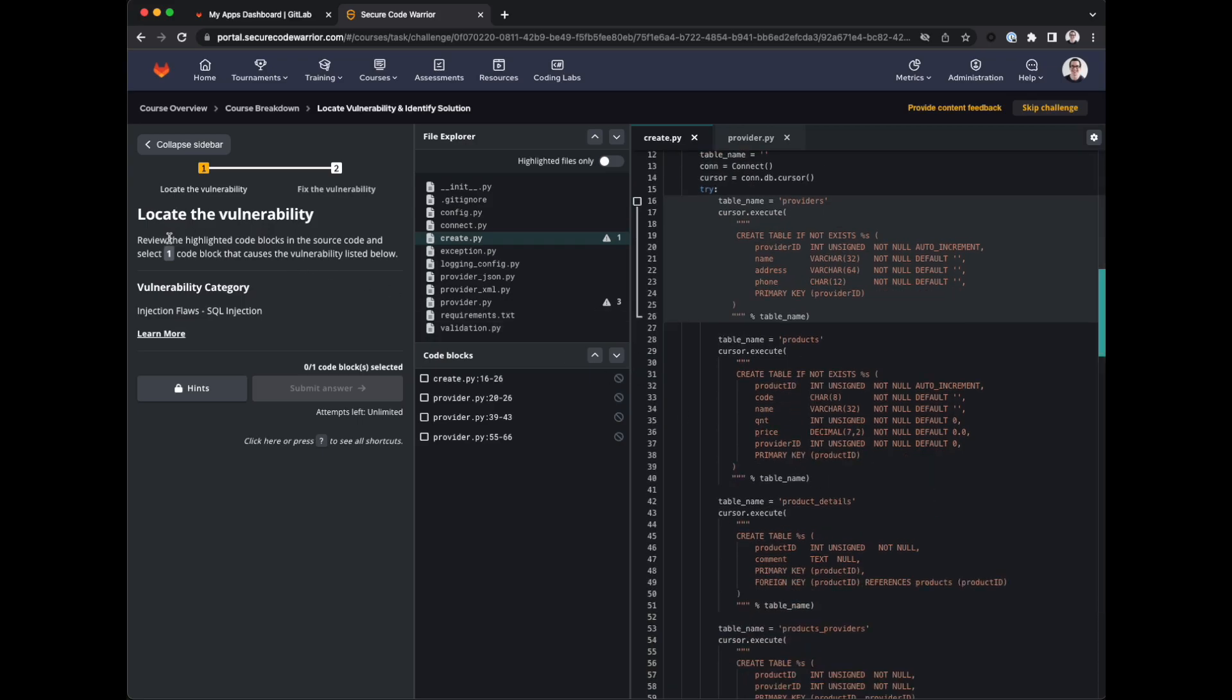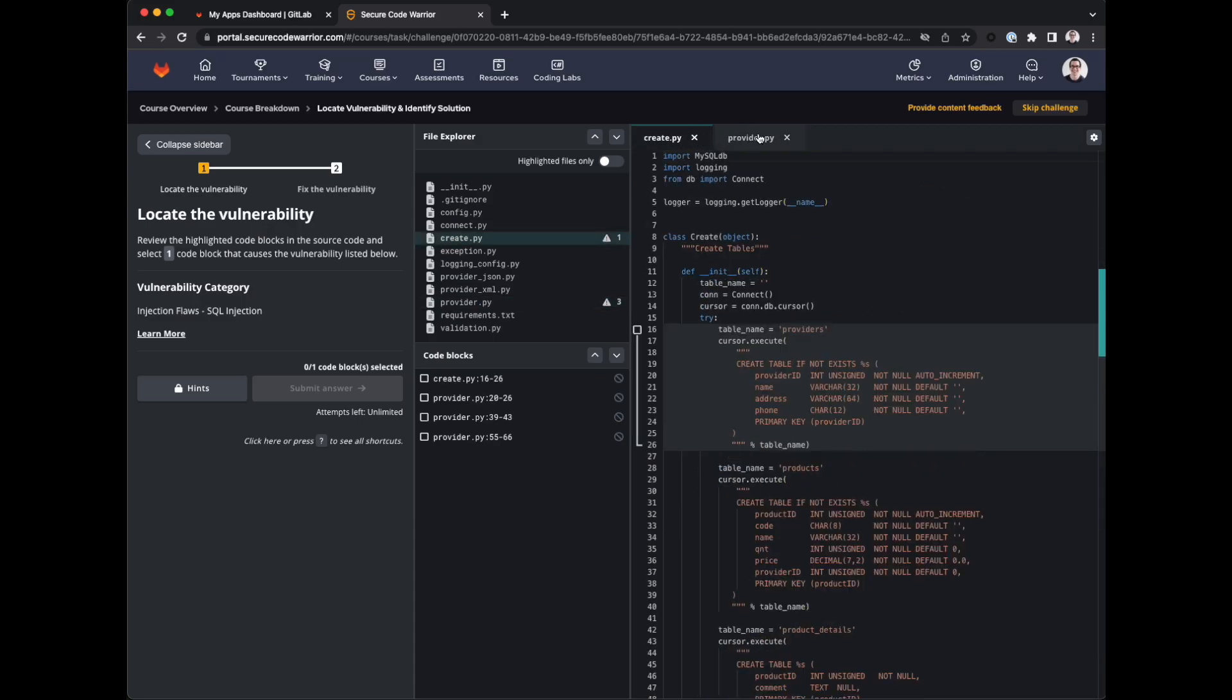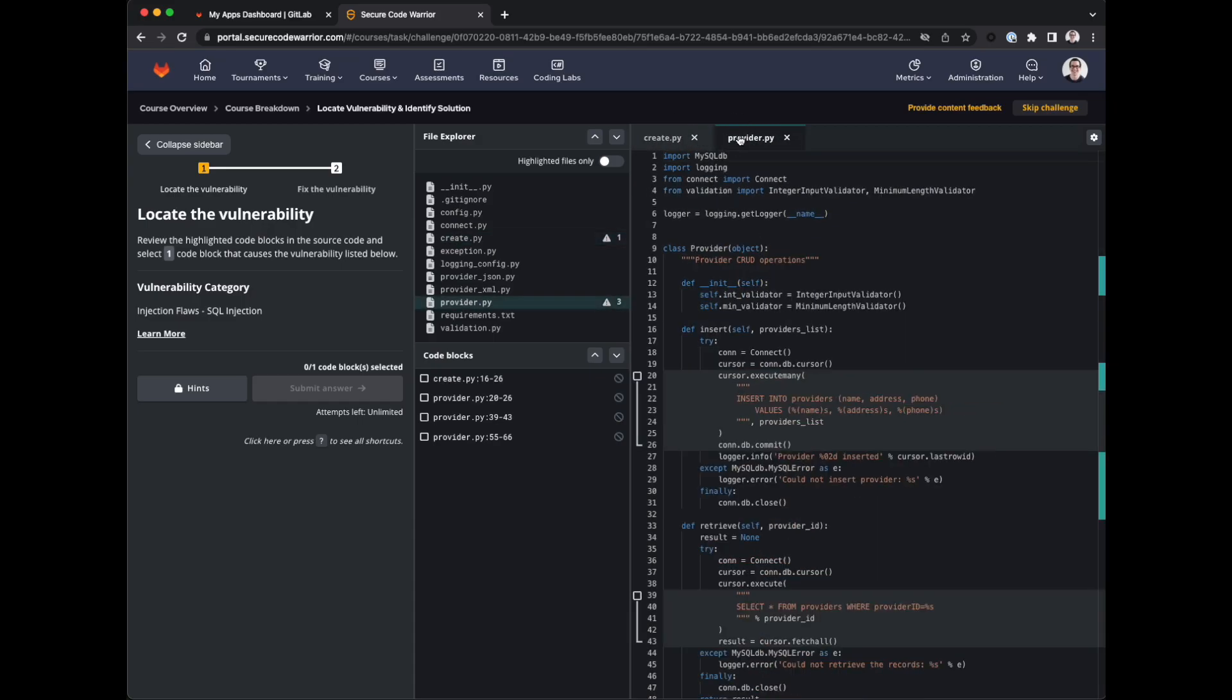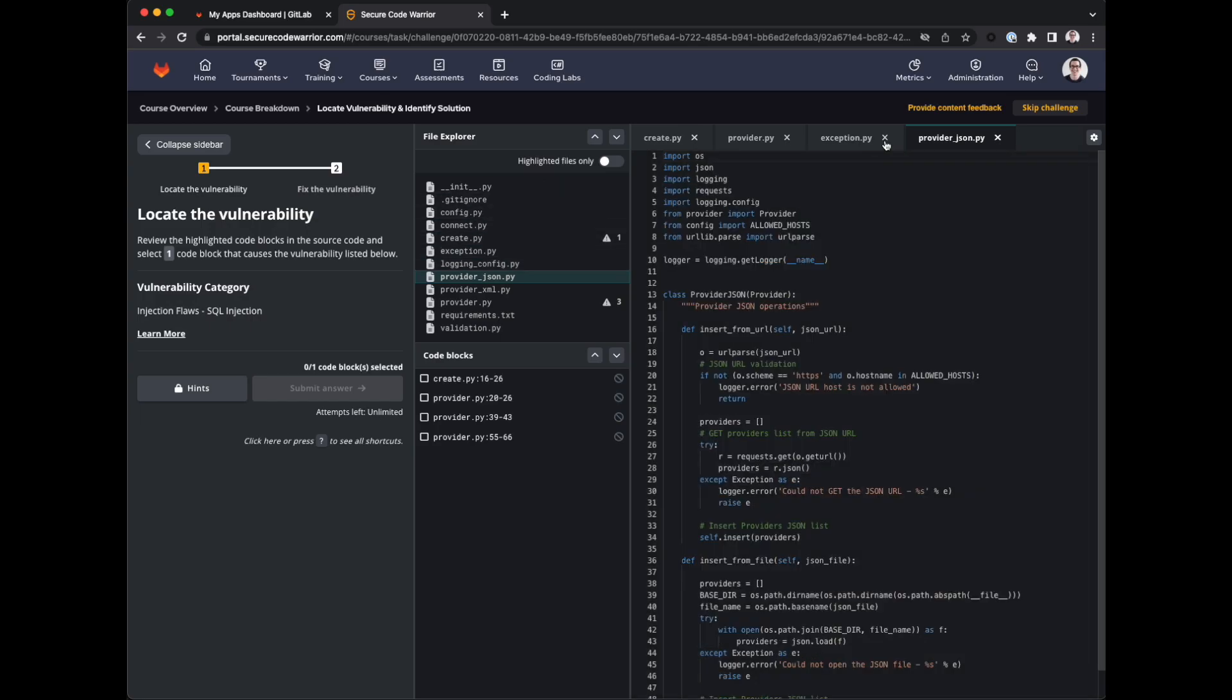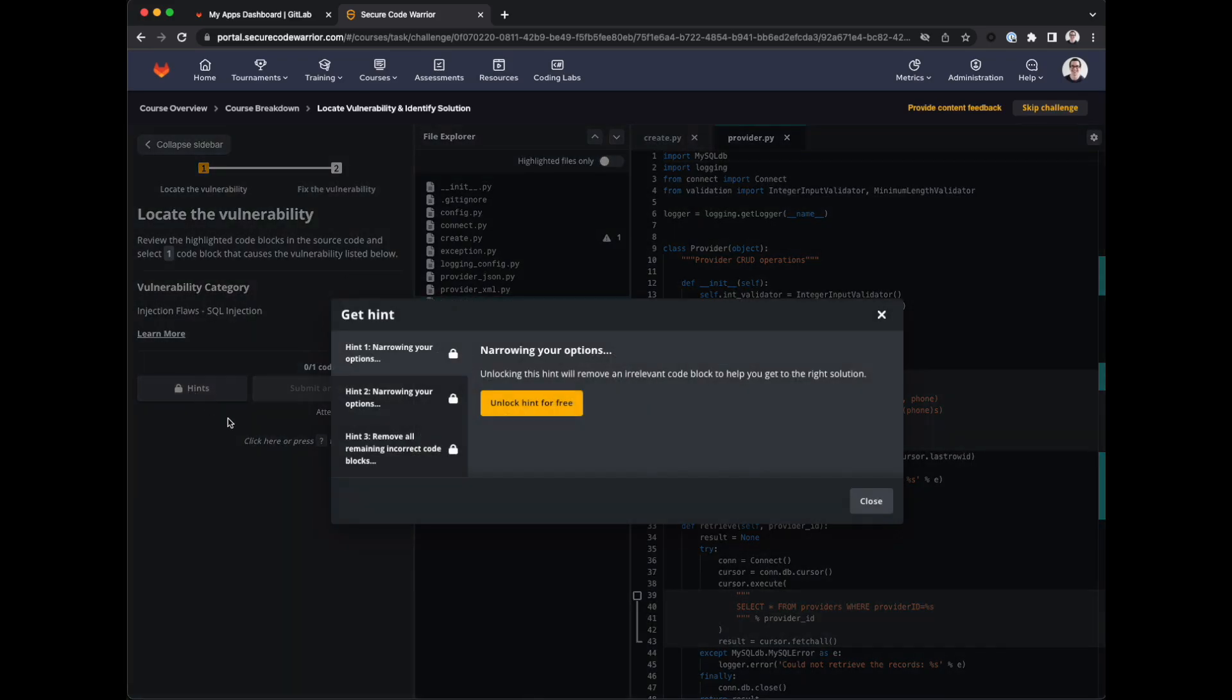We need to review the code blocks in the source code and select one code block that causes the SQL injection vulnerability. Here we have a file explorer. We have some tabs that show the code. We can view any of these if we want to. And we also have the code blocks that are eligible as answers to this challenge.